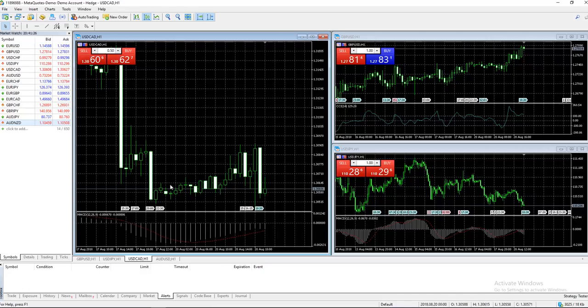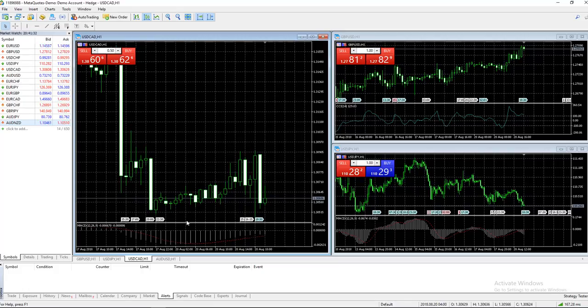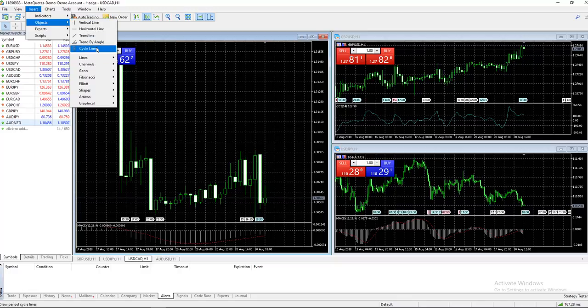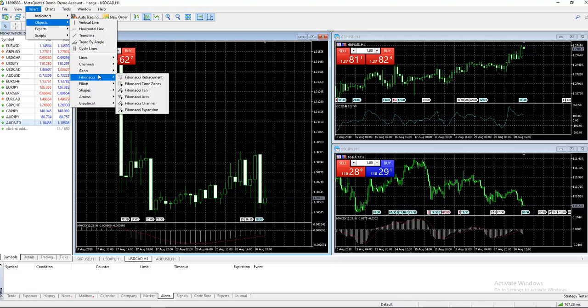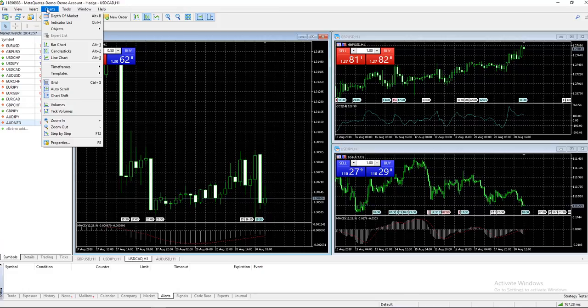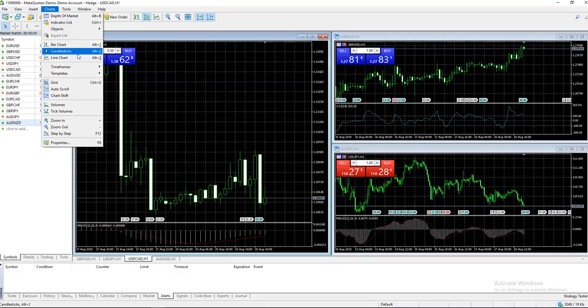We'll dive into timeframes and chart settings later. Let's continue to Objects - this is good for charting your own horizontal lines, Fibs, channels, trends, anything you can think of. Moving to Charts, there's a lot of information. You can customize the chart - we like candlesticks, but you can turn it into a line graph or bar chart.